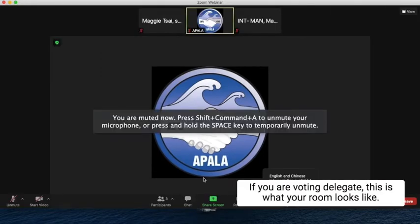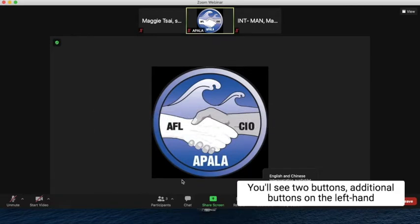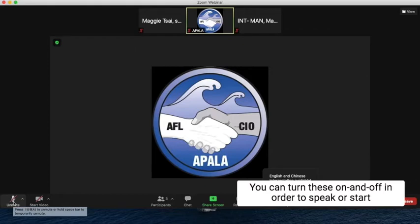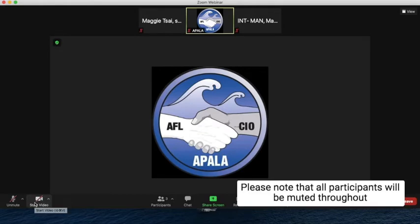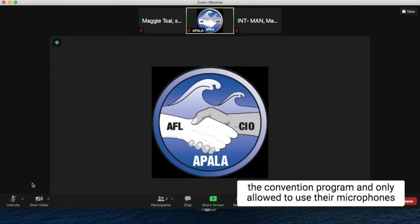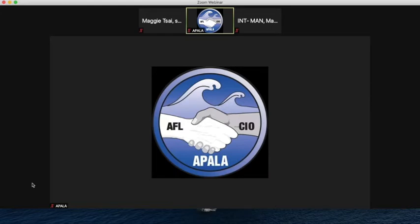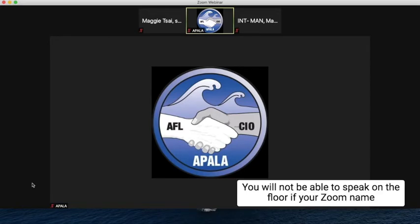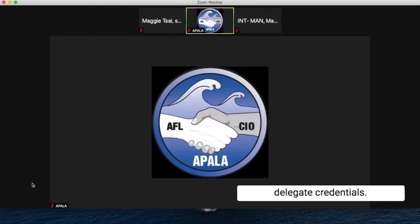If you are a voting delegate, this is what your Zoom looks like. You will see two additional buttons on the left-hand side of your screen, which include the microphone and the video camera. You can turn these on and off in order to speak or start your video for convention. Please note that all participants will be muted throughout the convention program and only allowed to use their microphones during convention business, which includes voting and elections on resolutions. During convention, you will be required to rename yourself in Zoom — this is especially important for all voting delegates. You will not be able to speak on the floor if your Zoom name and chapter or union affiliation does not match with your delegate credentials.